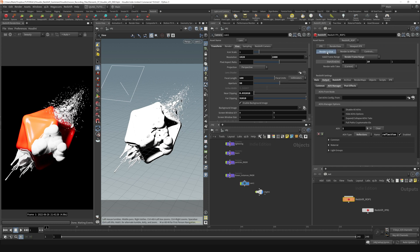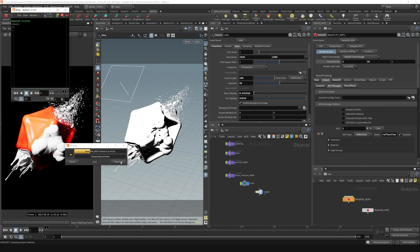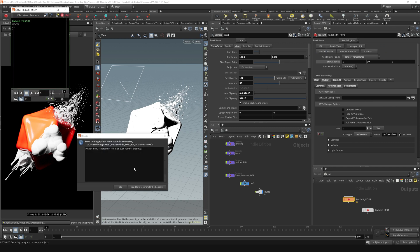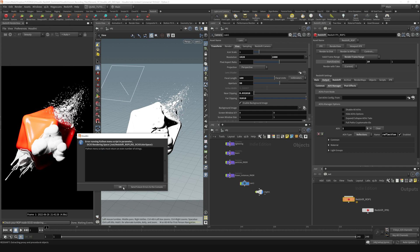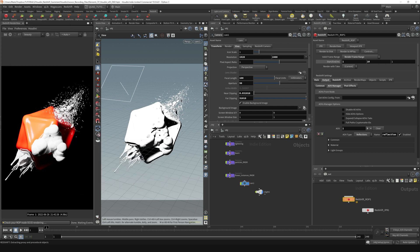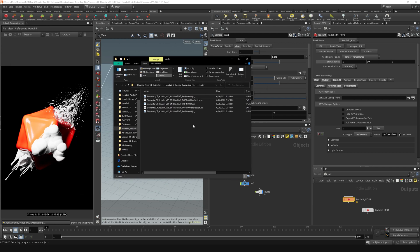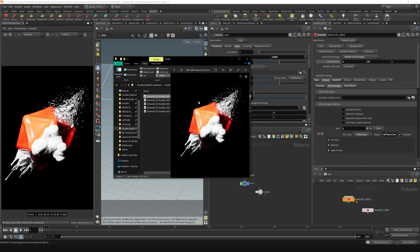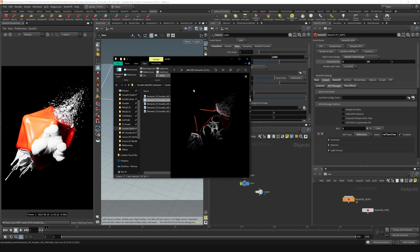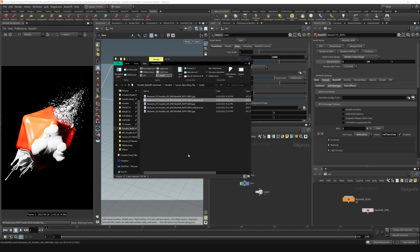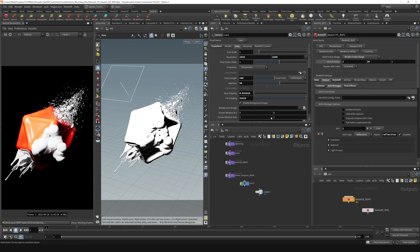Let's render to disk again. I'm just going to interrupt that and bring our render folder over here. You can see it was outputting JPEGs as well as EXRs of the reflection pass.